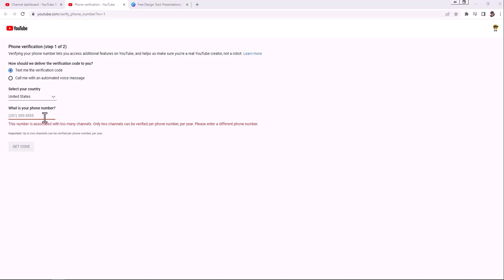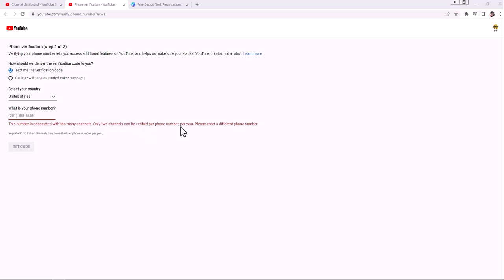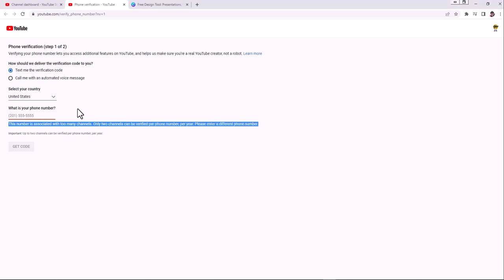So here's the thing that we're also going to run into if you have more than a handful of YouTube channels, and that is this number is associated with too many channels. Only two channels can be verified per phone number per year. Please use a different phone number. So I do have a Google voice number. I didn't think it was going to work, but it did. I just had it text me to my Google voice number.